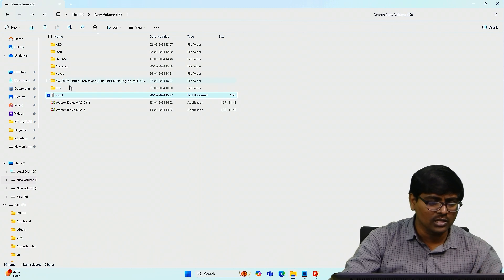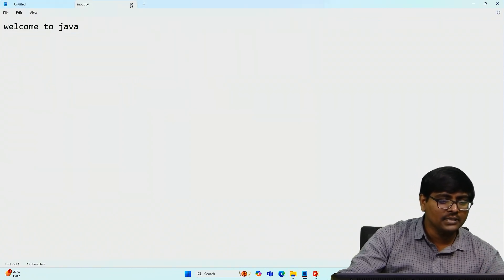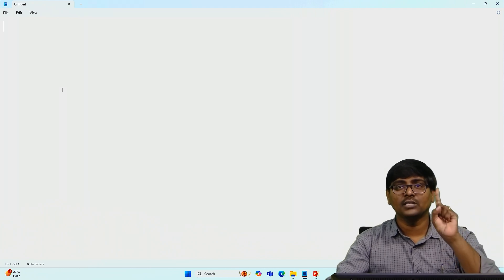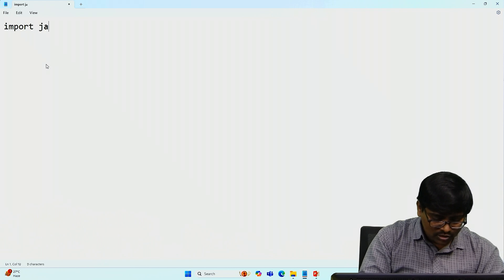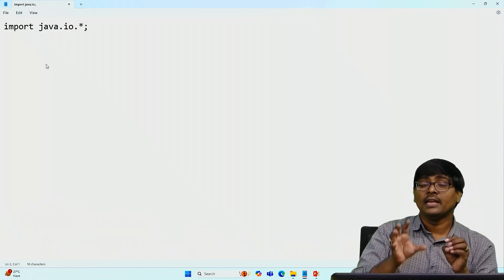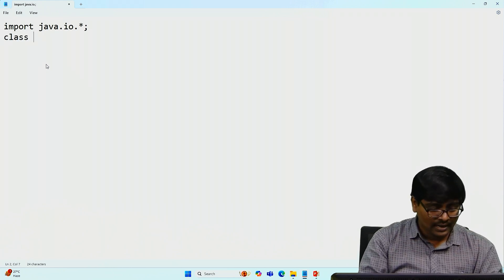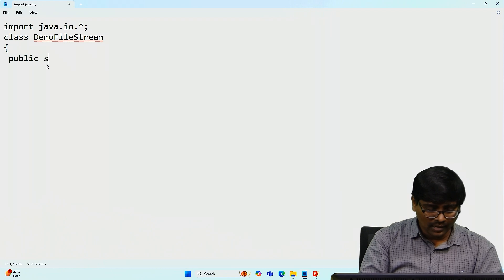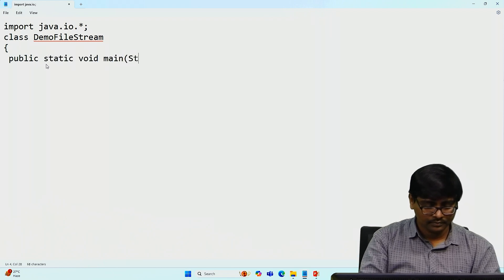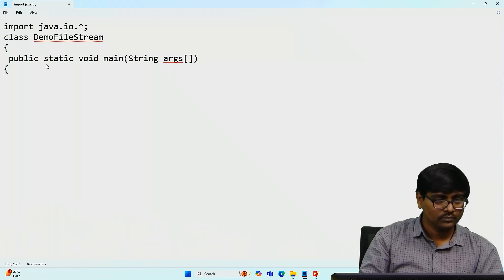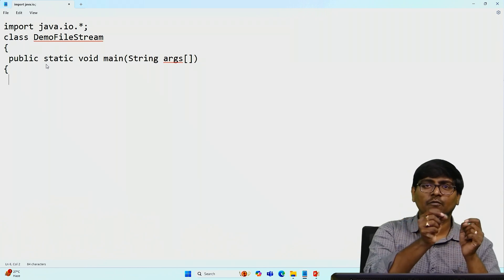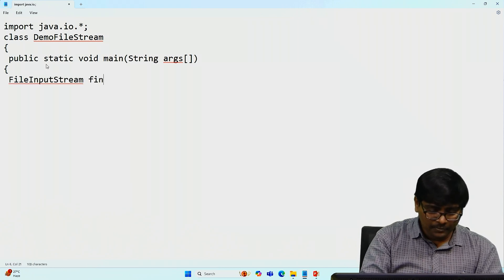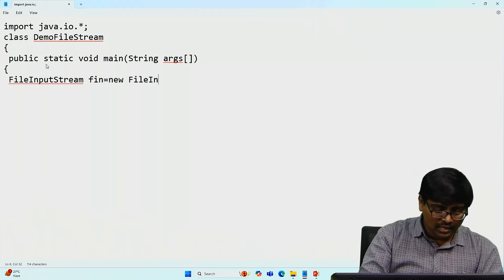I created one text document — you can place it at any location. Within that document I have written the message 'Welcome to Java'. My aim is to read a single character from that file. First, import java.io.* because the entire streams are available inside the IO package. The class is DemoFileStream. Inside the main method, the first step is to create an object for FileInputStream.